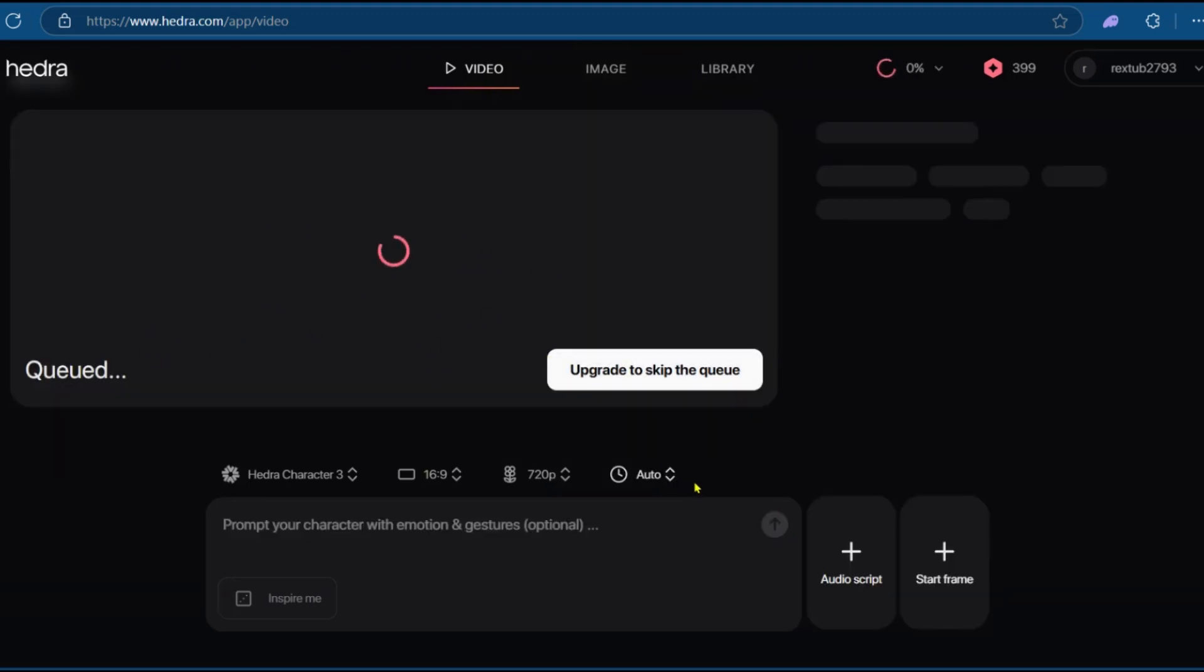We're currently on queue. And this might take a few moments or a few minutes, two hours. So we'll be waiting for that to happen. And we'll show you the result.